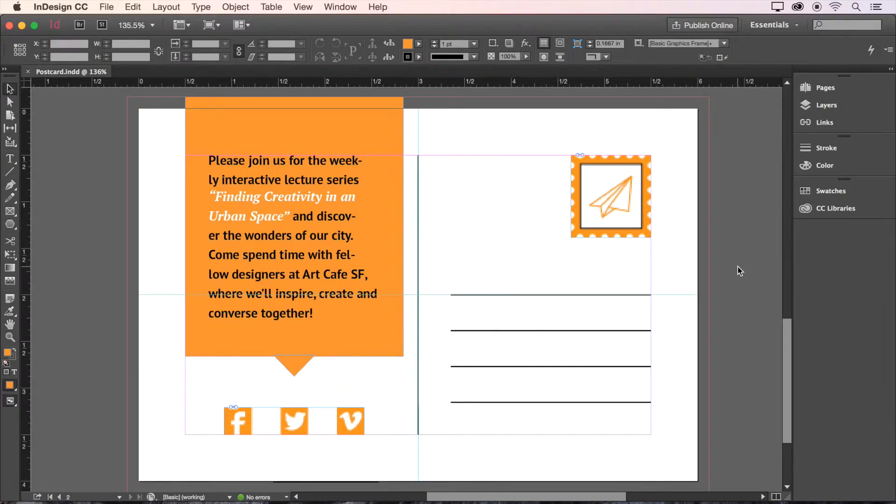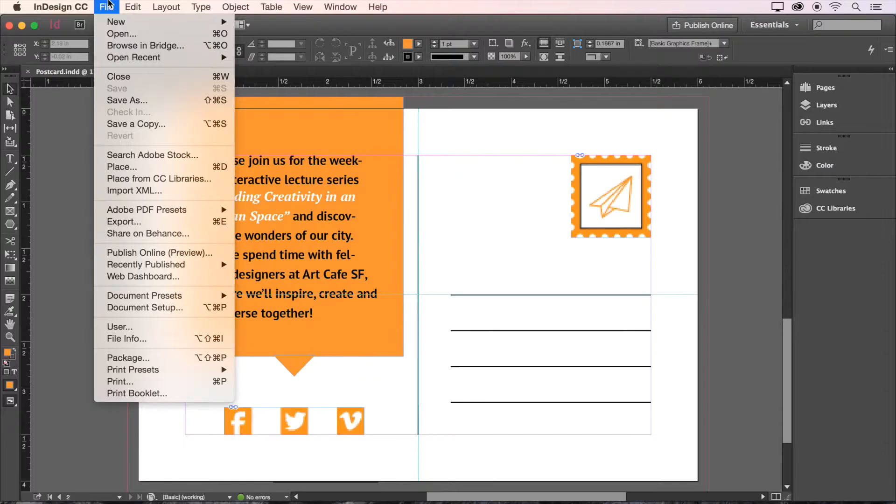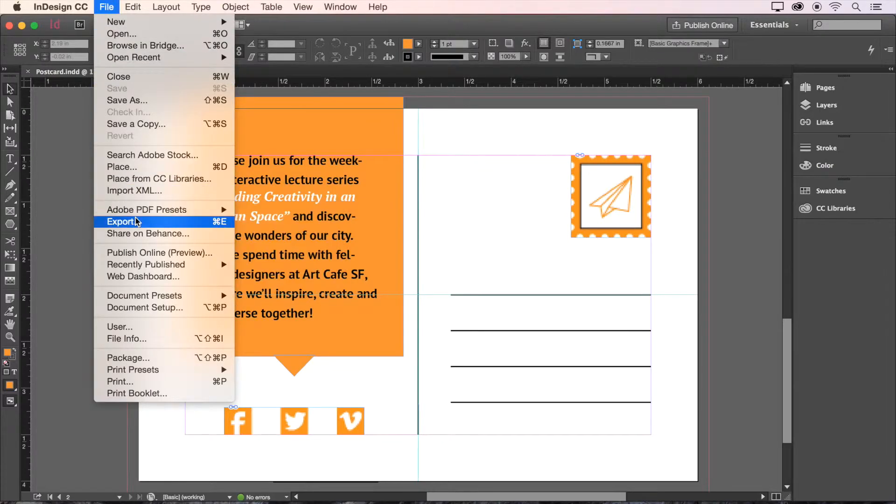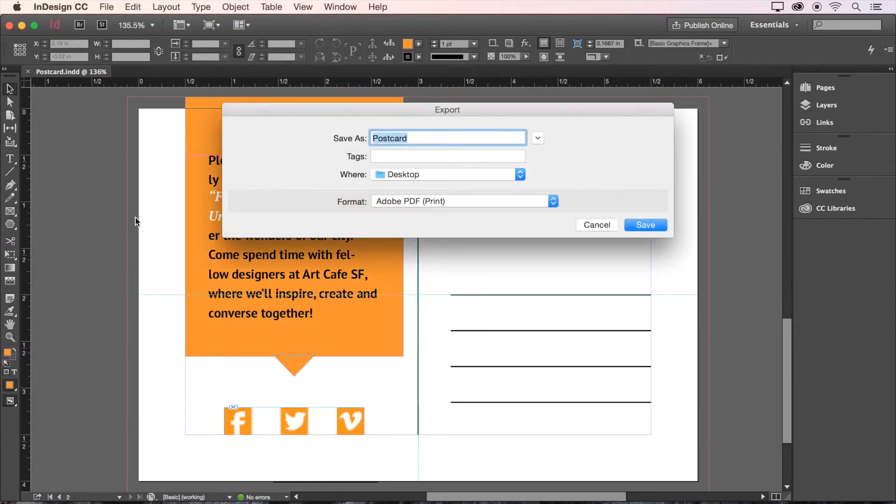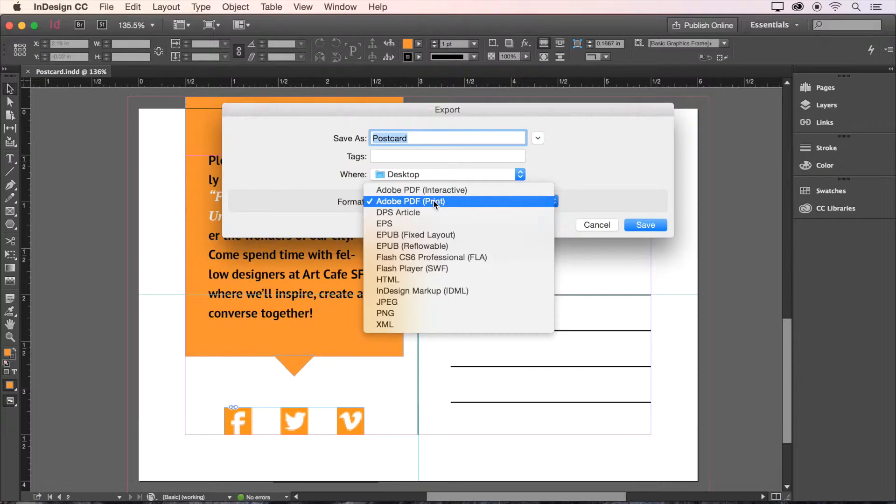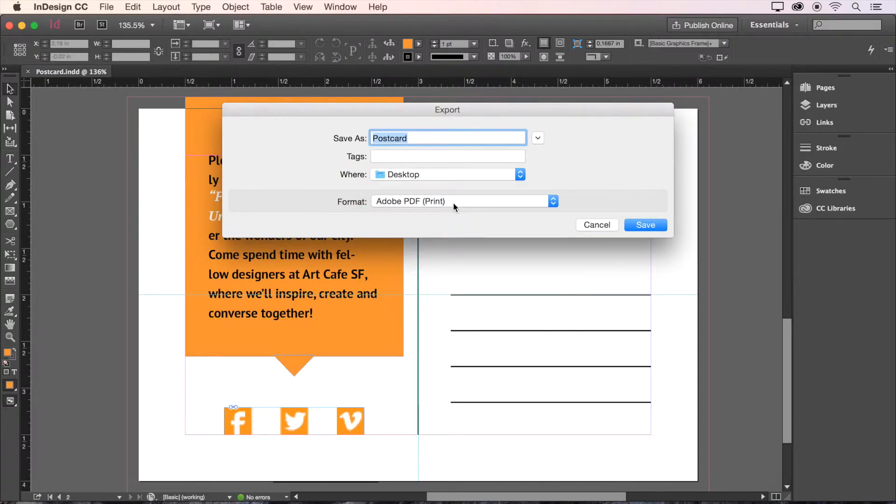Now that our design work is done, let's export a PDF for printing. Choose File, Export, and then here we'll change the format to Adobe PDF Print. Then give it a name and hit Save.